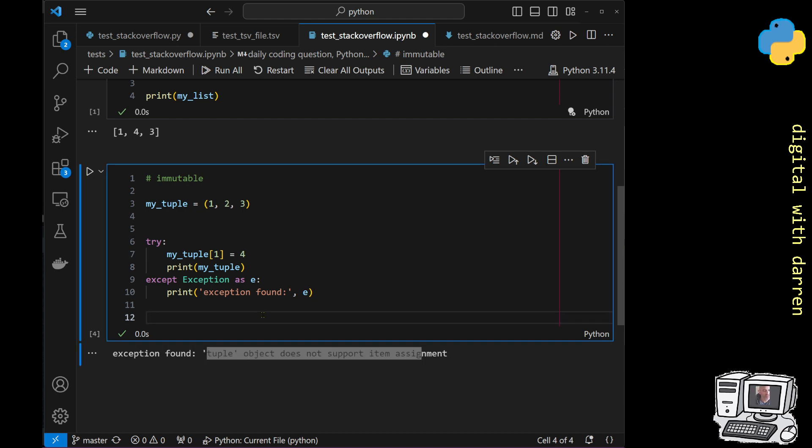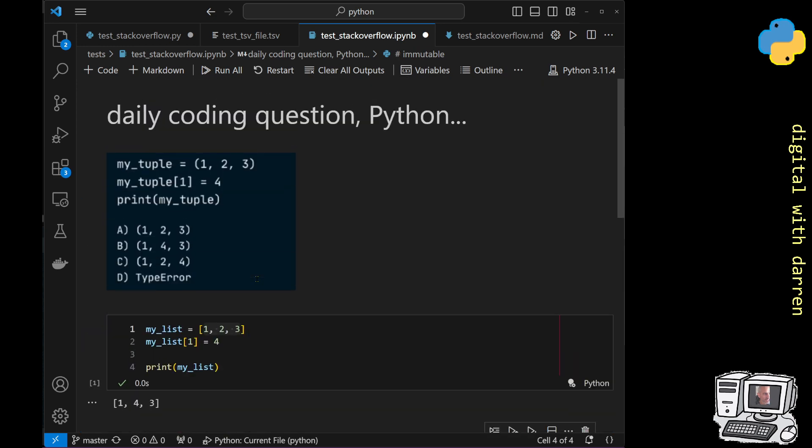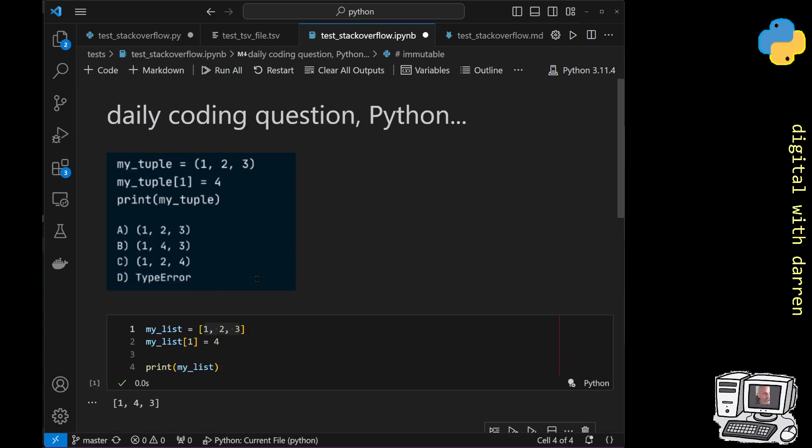So if you found this useful, hit the thumbs up button, the like button and the subscribe button and the follow button and all the other buttons. And even if you didn't find this useful, still hit the like button, subscribe and follow button. And that's it, that was our daily coding question on tuples in Python.